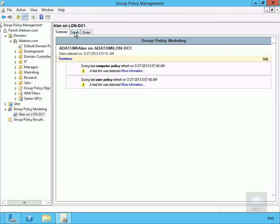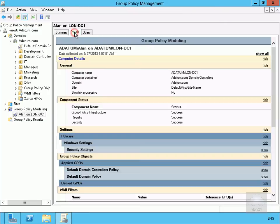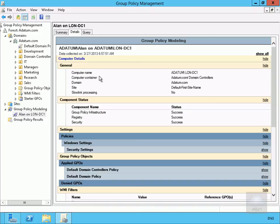So if we then click on our Details button we can see which computer details, so we can have a look at computer name, computer container, can have a look at components, we can have a look at the policies that are in place.